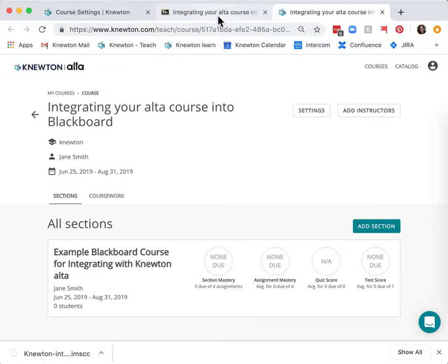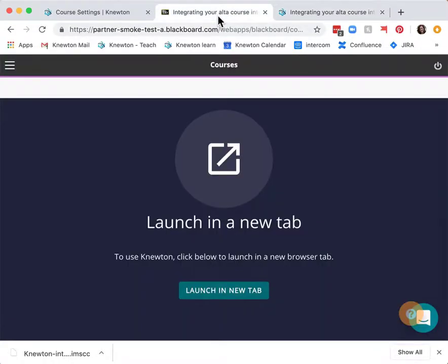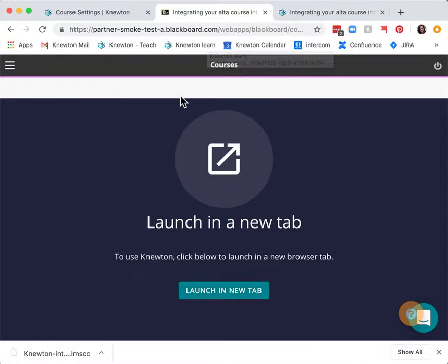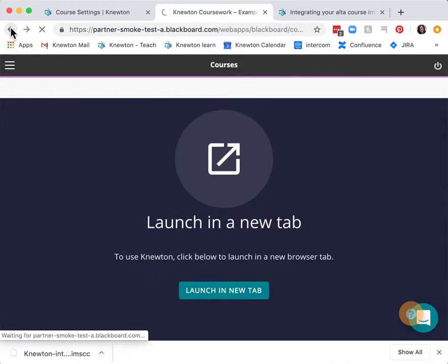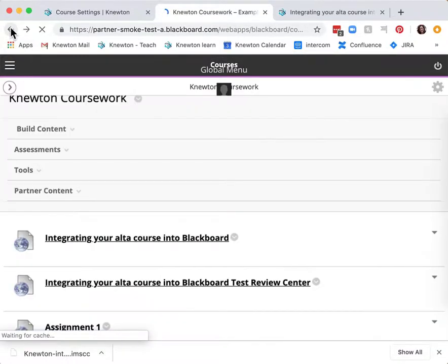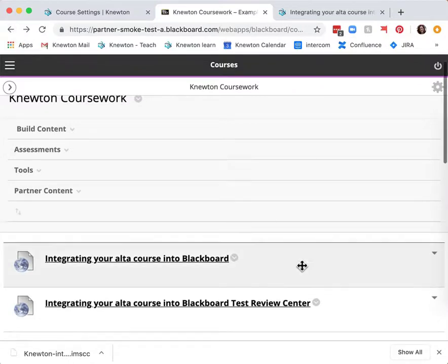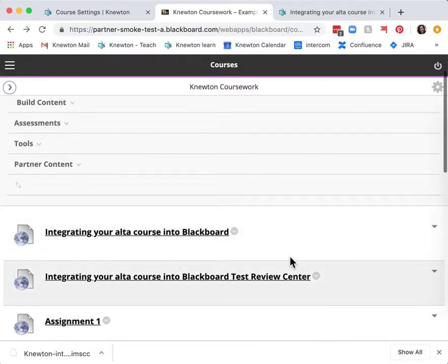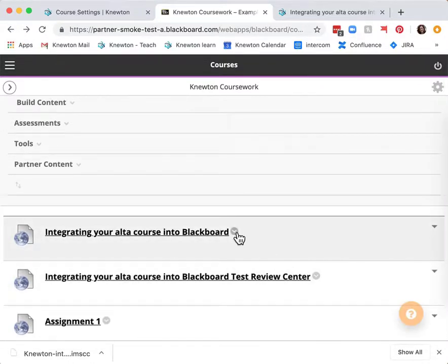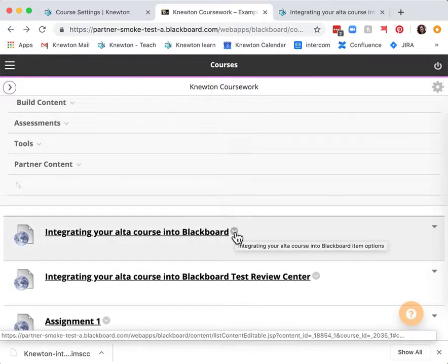Finally you may choose to unpublish this link from your Blackboard course. This will stop students from clicking on a link that does not function for them.